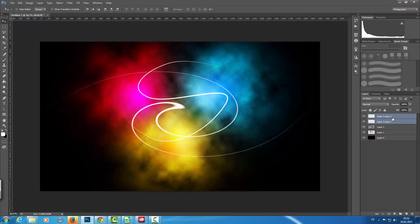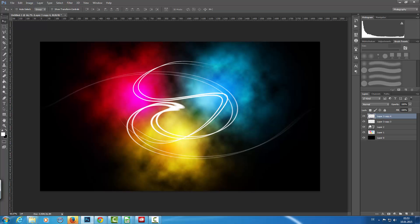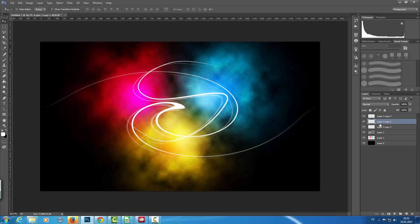I copy this a few times and merge them together so they're a little bit stronger, then move it into position. Then I merge these two layers together with Ctrl+E, make a copy, bring it down and to the left, and set the opacity to about 35%. Then I copy the original layer one more time.